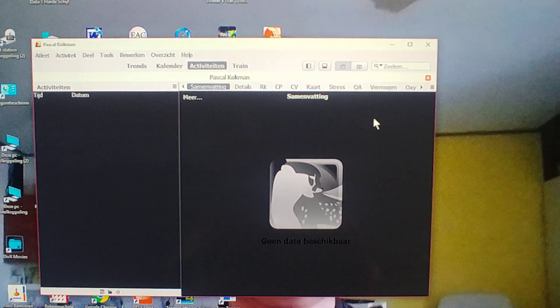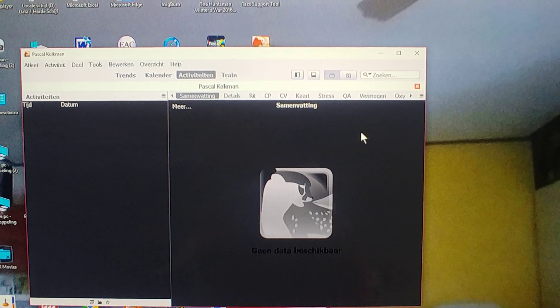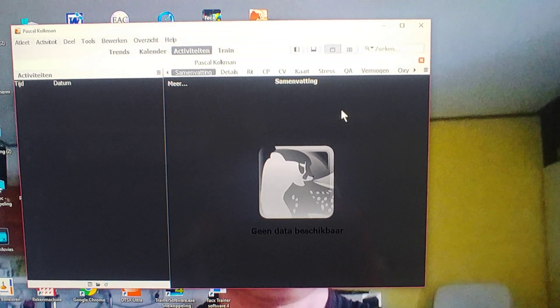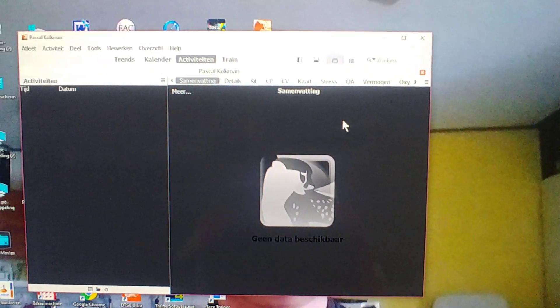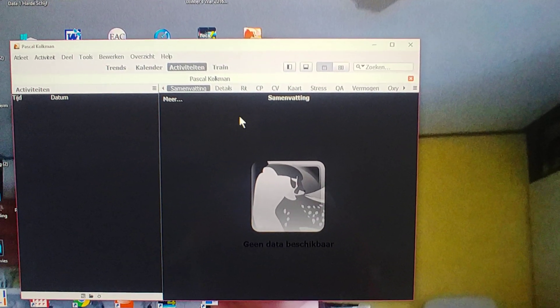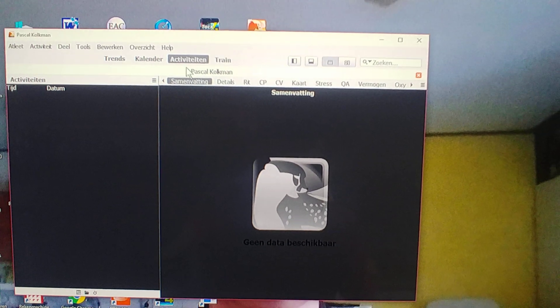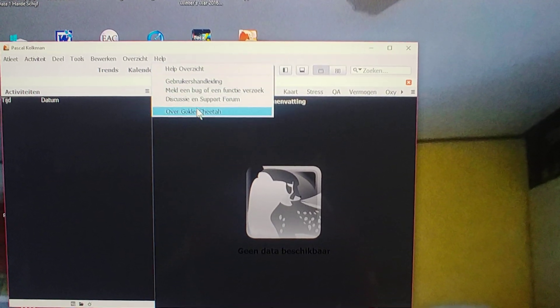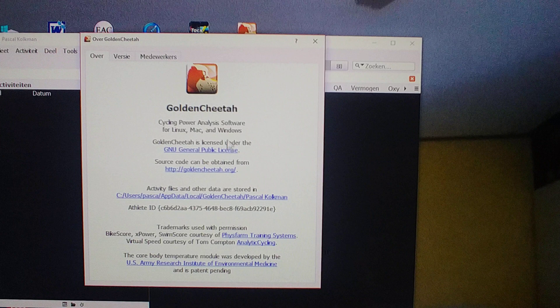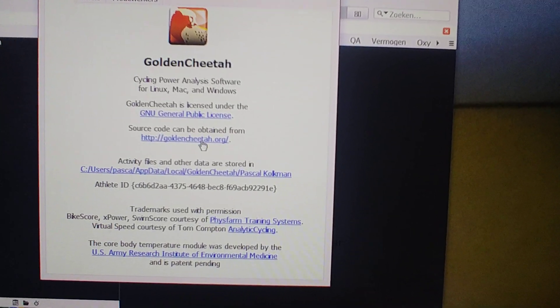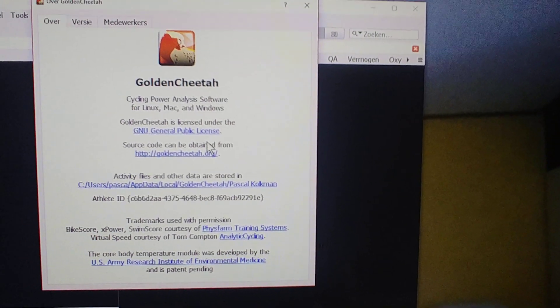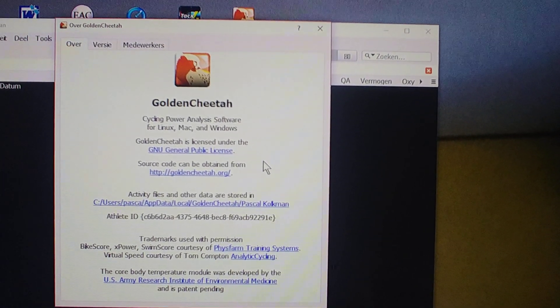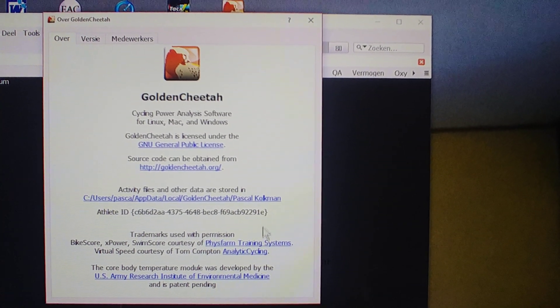What I'd like to show is a way to import all the Strava activities in a fast way into Golden Cheetah software. I've downloaded version 3.5. You can see that it's still in the development version. The stable version is 3.4.